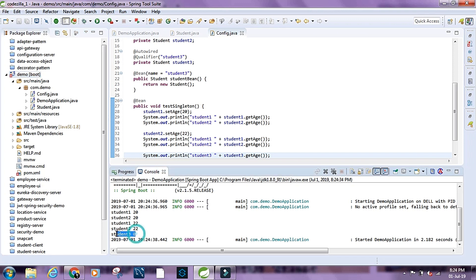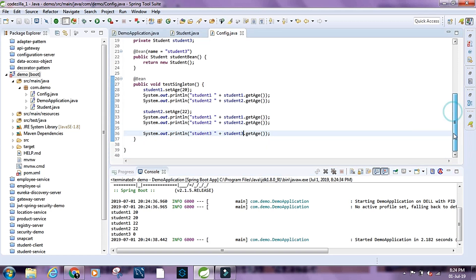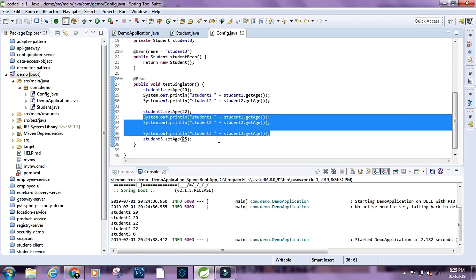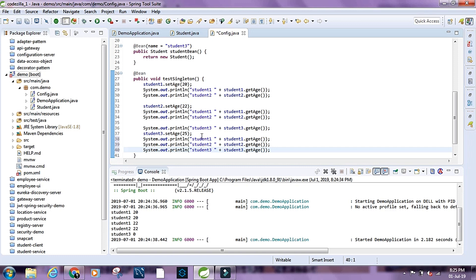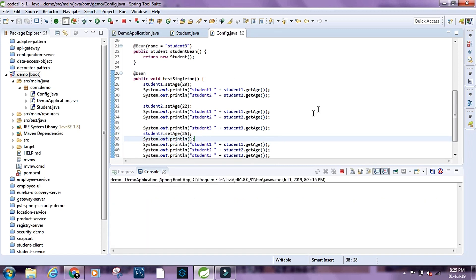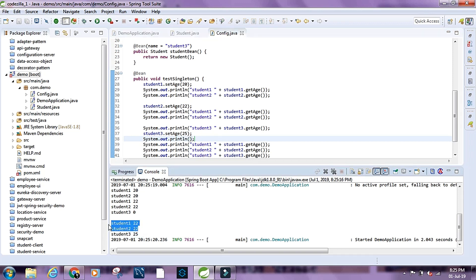The age for student3 is 0, which is different from the ages of student1 and student2. If we set student3's age to 25 and print all three students' ages, student1 and student2 show 22 while student3 shows 25.